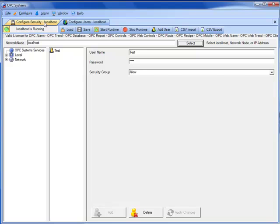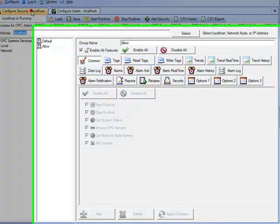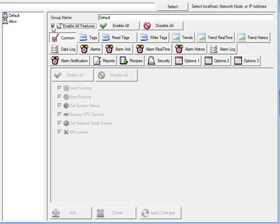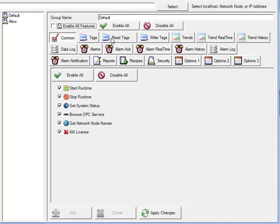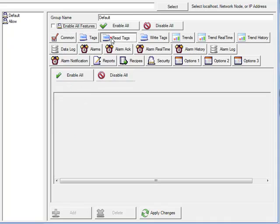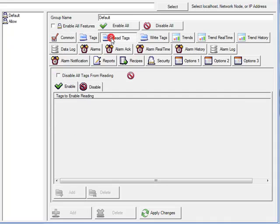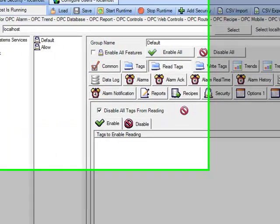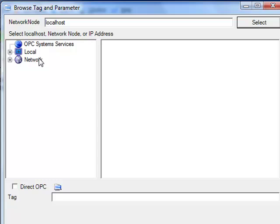Then let's go back to the security tab and change the default security group to uncheck the features of enable all features and let's go to the read tags selection. What we can do here is disable all tags from reading while the default group is selected.